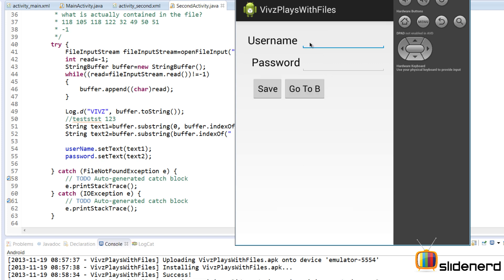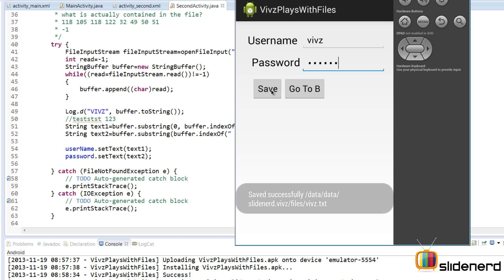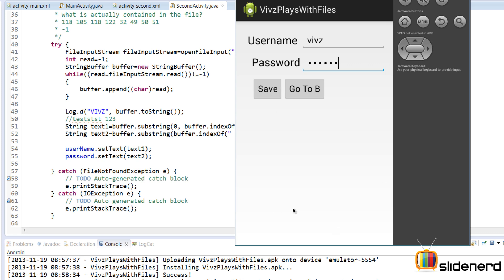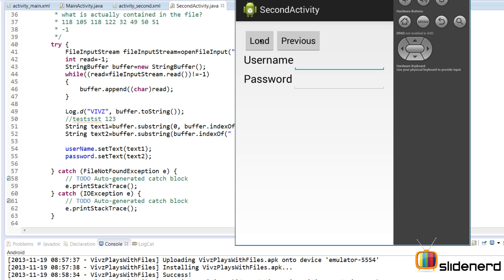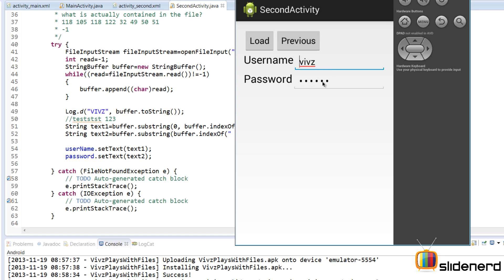So let's go to the previous screen and try to save the data here. So here I'm going to put the username as something like vives. The password as something like abcdef and then I'm going to hit save over here which is going to perform the first part saving that data to slidener.vives.files. Now I go to B over here and now when I hit load as you guys notice the data has been loaded successfully this time which means all the read is happening perfectly the way we want.